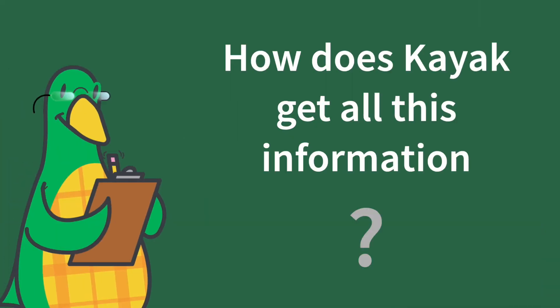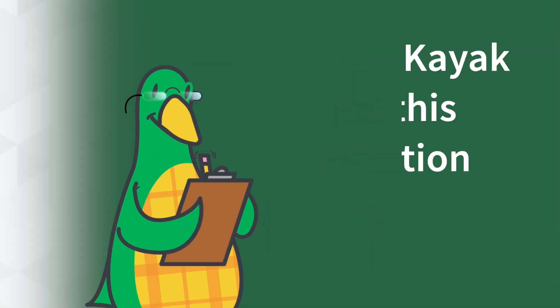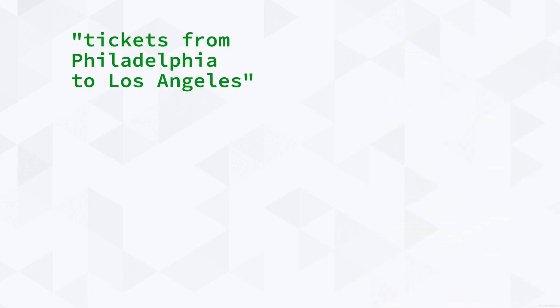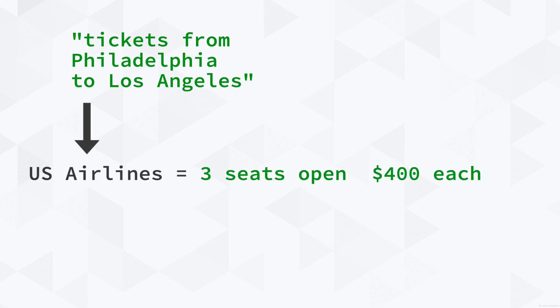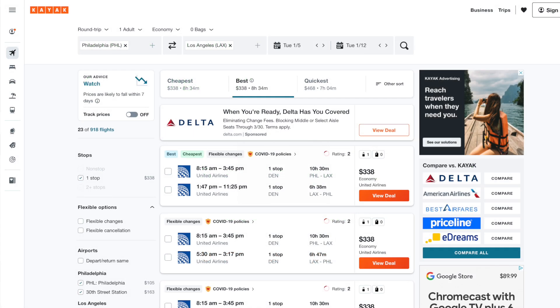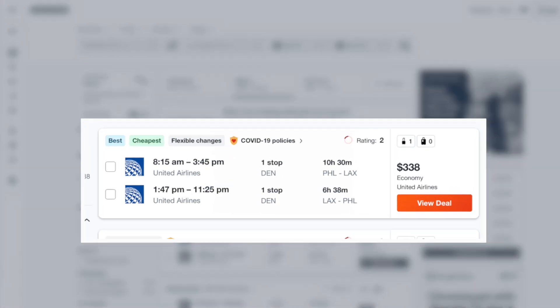So how does Kayak get all this information? Through an API. Kayak is sending the search query, tickets from Philadelphia to Los Angeles, to all these different companies in real time. They each give their response, which is collected and then shown on the screen.